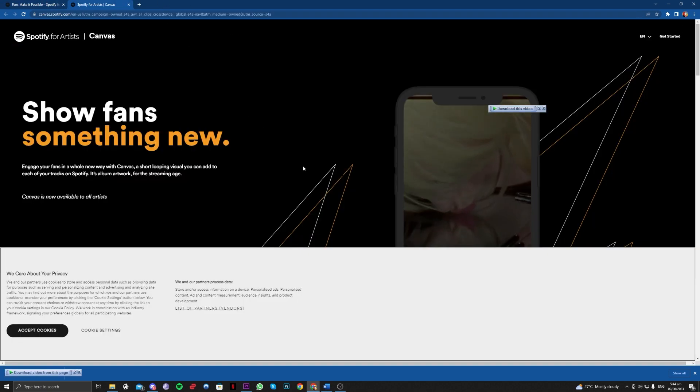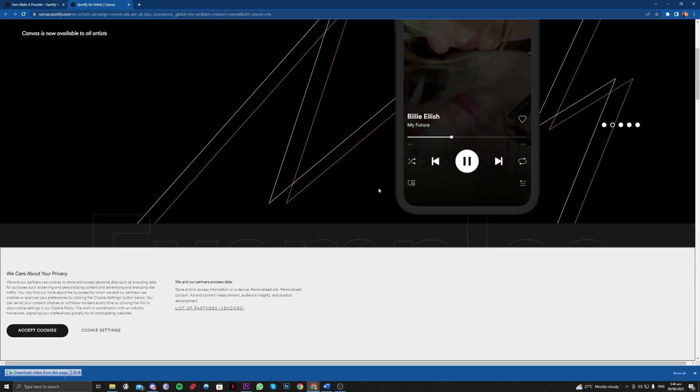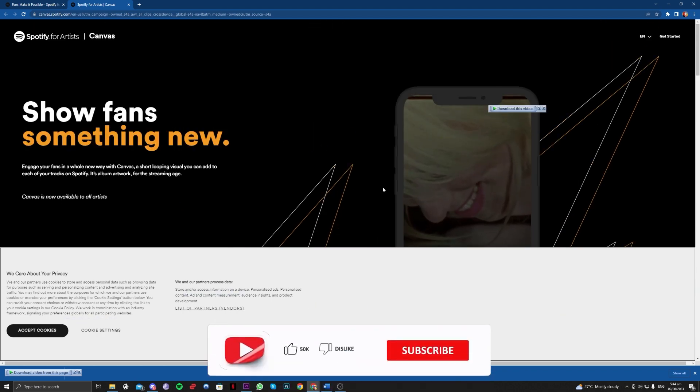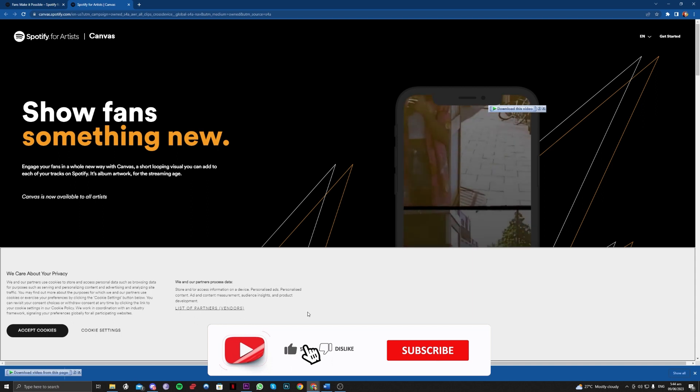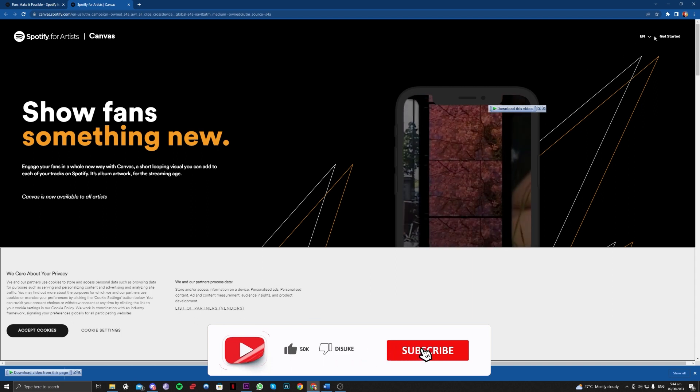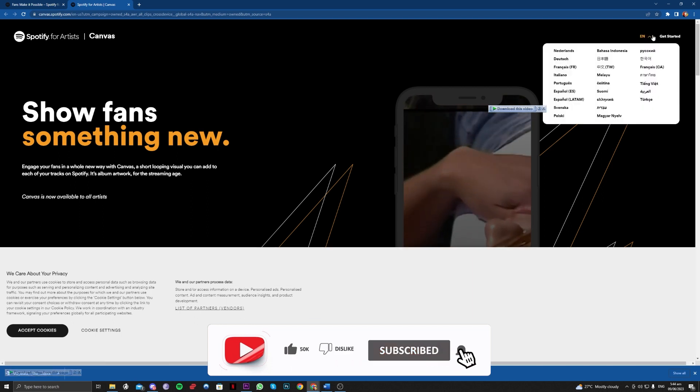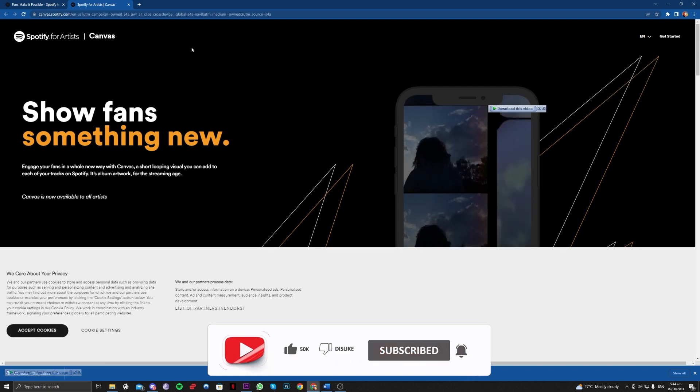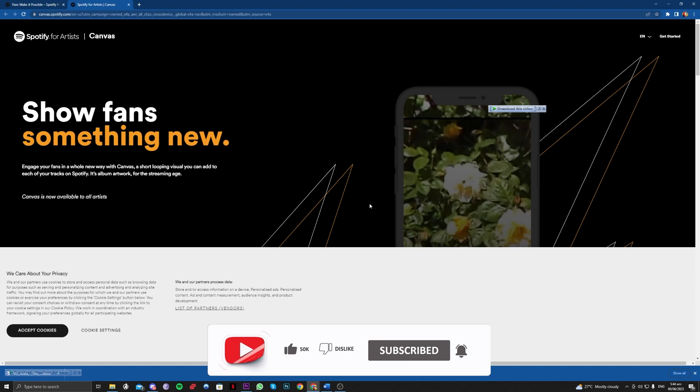You need to be an artist to be able to upload your canvas, and you need to have a song ready to upload as well. Once that's done, you just have to upload it here and you should be good to go.